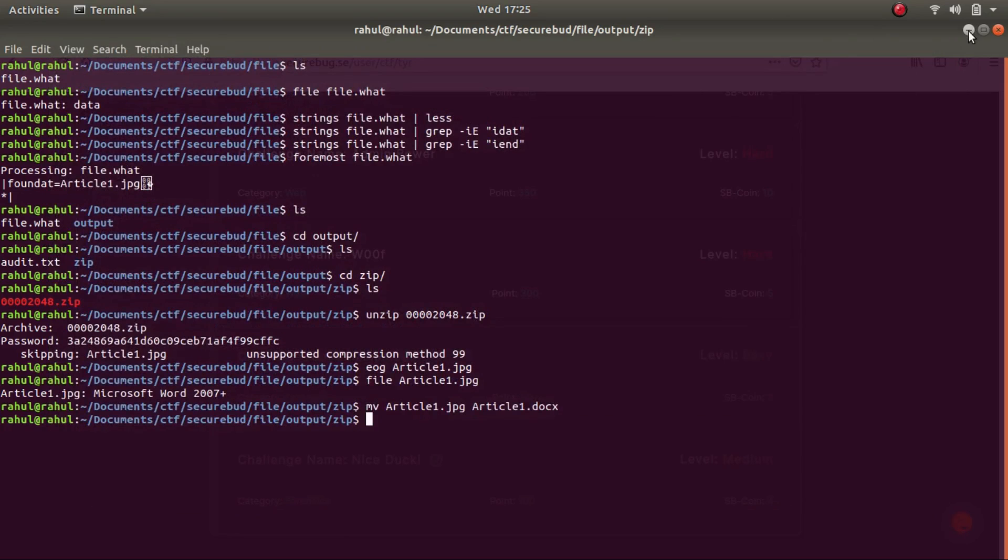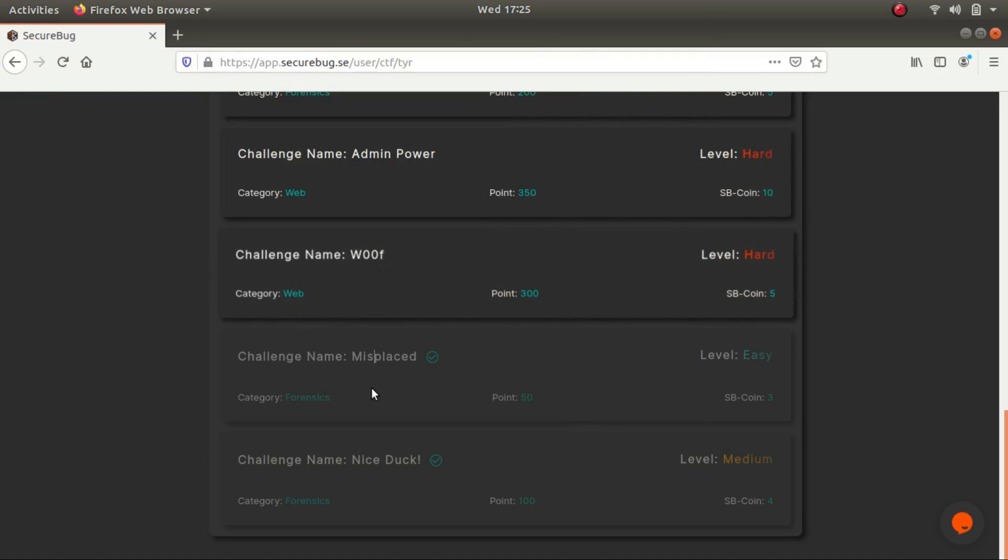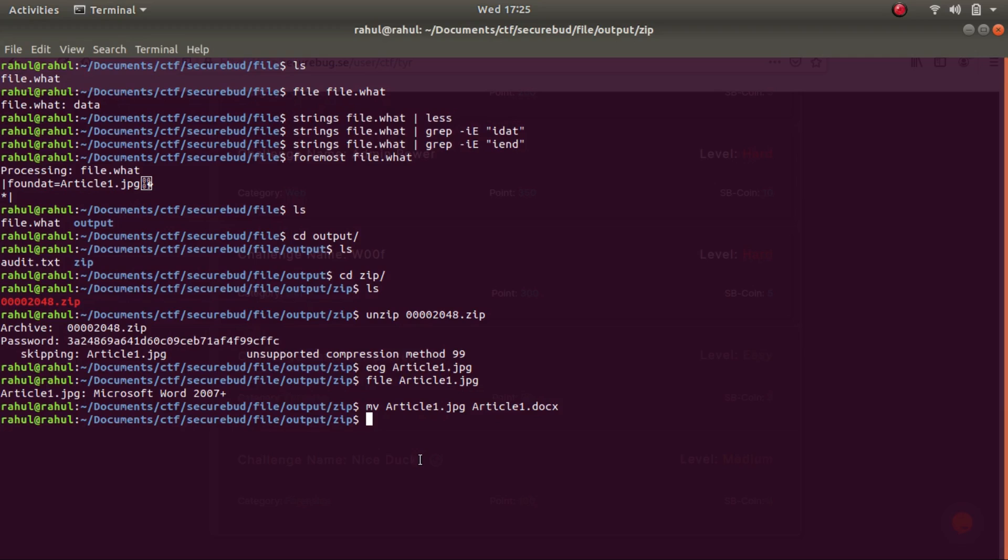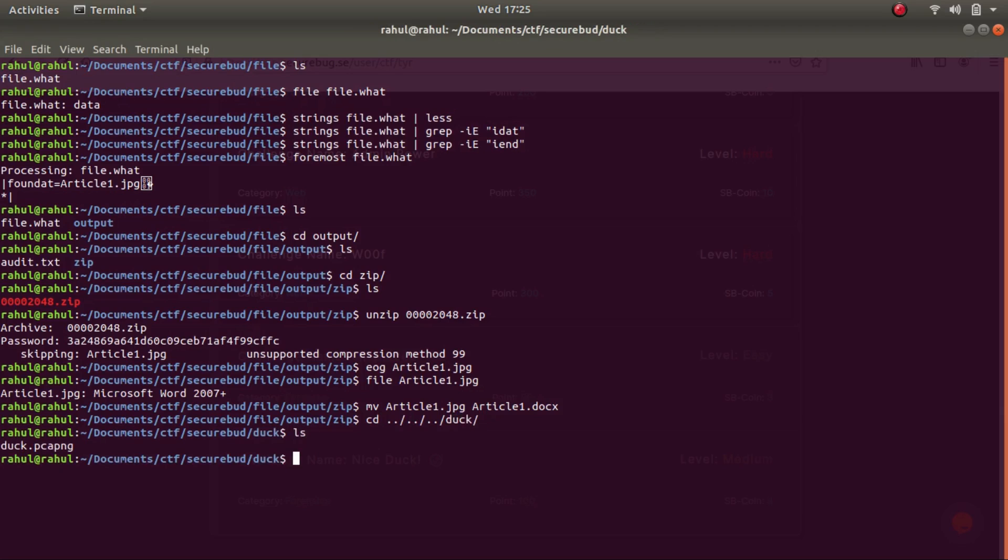So now that we are done with it, let's solve the second challenge. The name of the challenge was called Nice Duck. All it does is provide us with a duck dot pcap file. So let's CD into the folder. So this is the file that it provided us with. So let's use Wireshark to see the file.